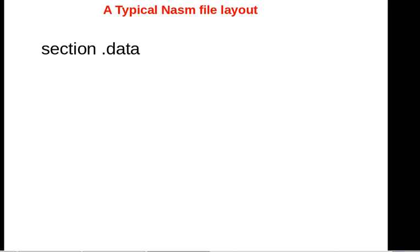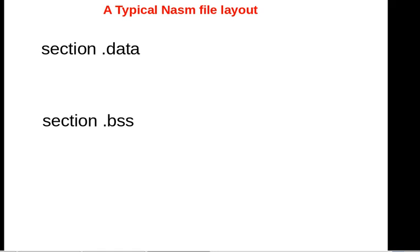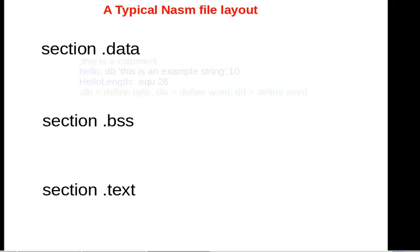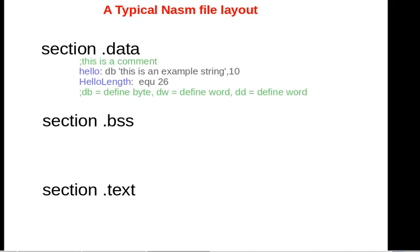It has three sections in the file: you have your data section that contains data, you have the BSS section, and you also have the text section.